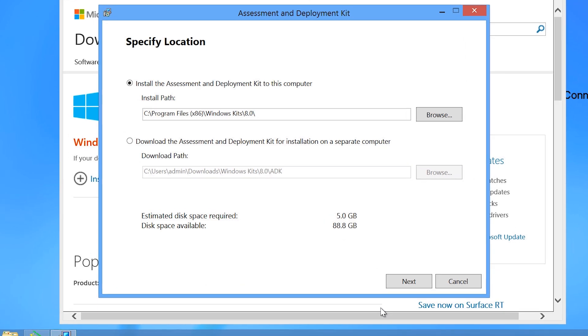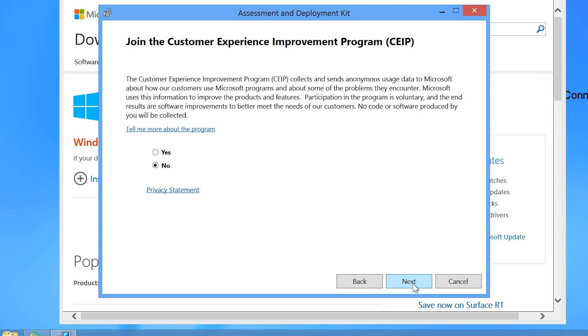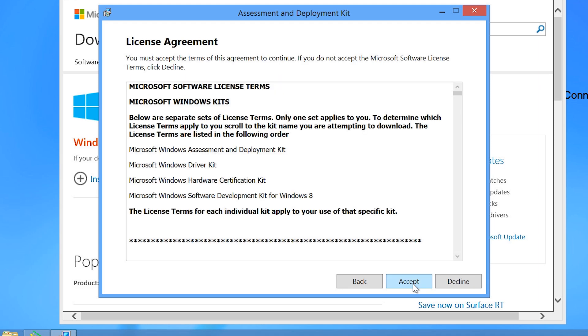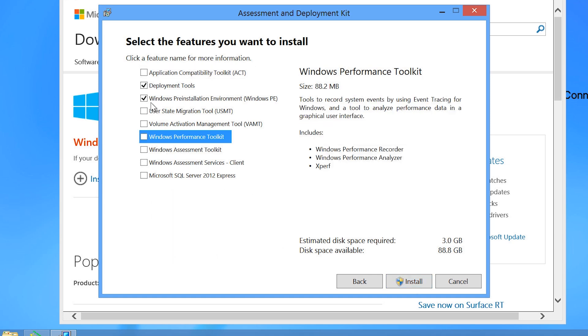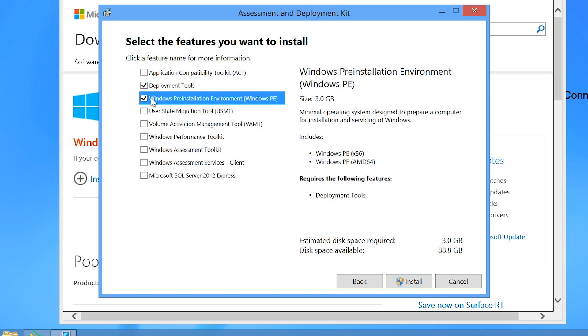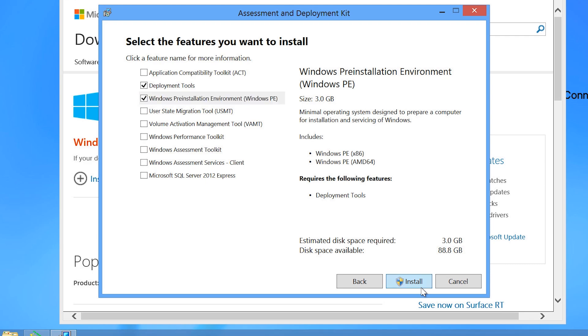Once the install has started, on the first screen I will accept the default location for the install files. On the next screen, I will accept the default option of no for the customer experience improvement program and move on. On the next screen, I need to select which components to download and install. The only component that I need is Windows preinstallation environment, Windows PE, which will also include the component deployment tools.